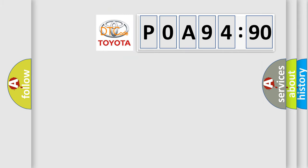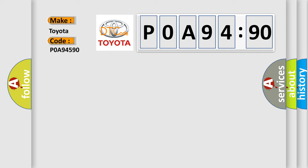So, what does the diagnostic trouble code POA94590 interpret specifically for Toyota car manufacturers? The basic definition is LR in ABS solenoid.